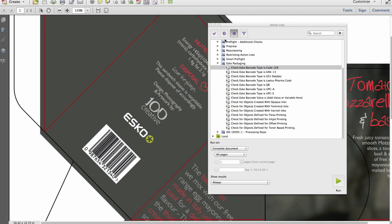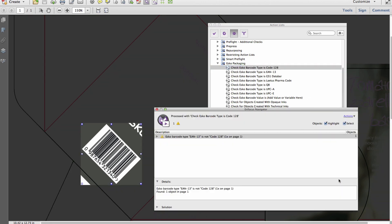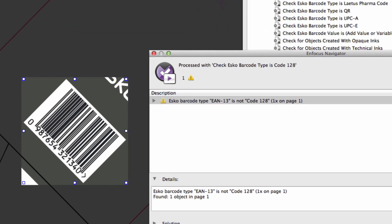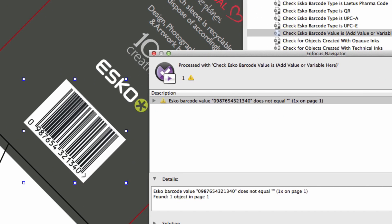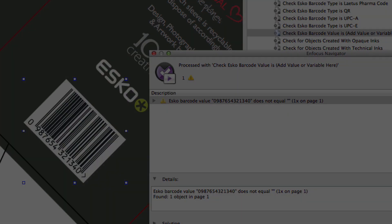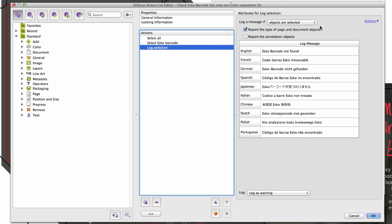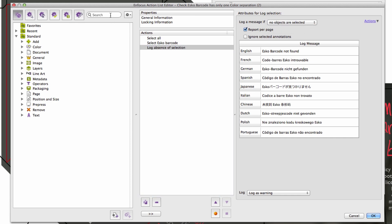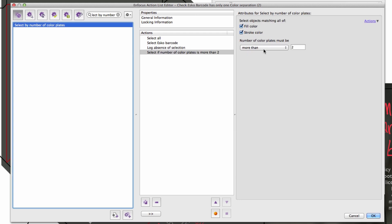When an ESCO normalized file is created, certain metadata is included in the PDF file which tags the attributes of barcodes and inks. With the new PitStop ESCO packaging action lists, users can check the presence, type, and value of an ESCO barcode. We also have the ability to select an ESCO barcode so you can construct your own additional preflight checks, such as number of color separations, color separation name, and on which layer, if any, the barcode is associated with.